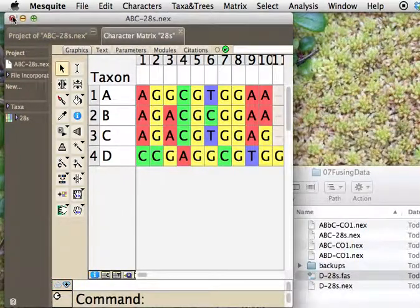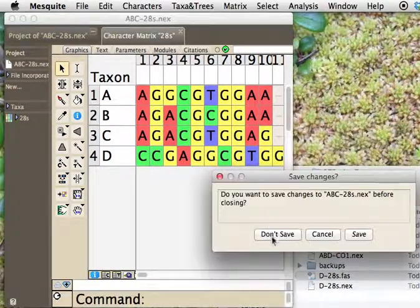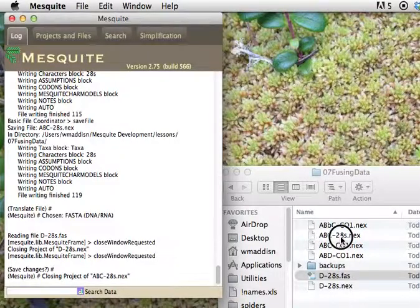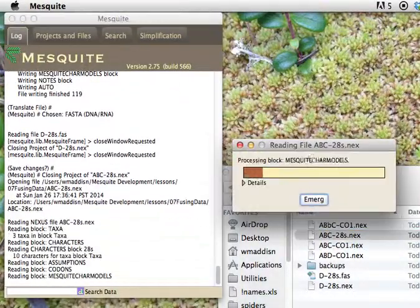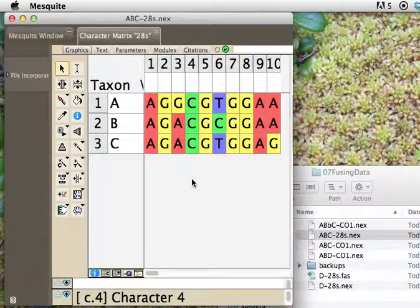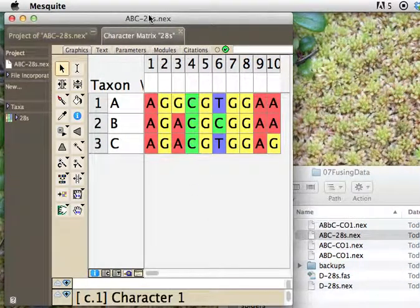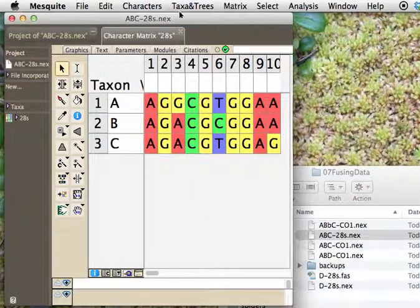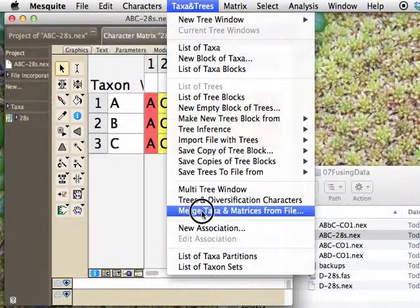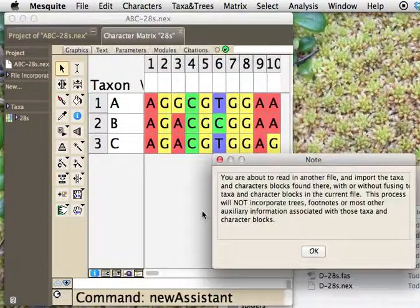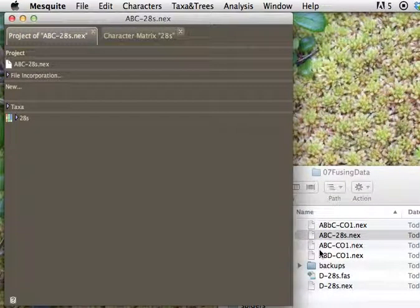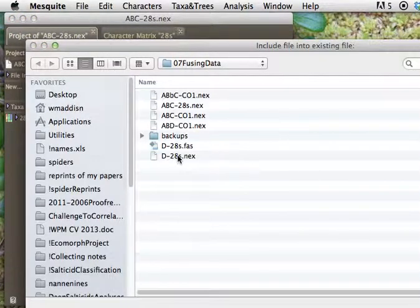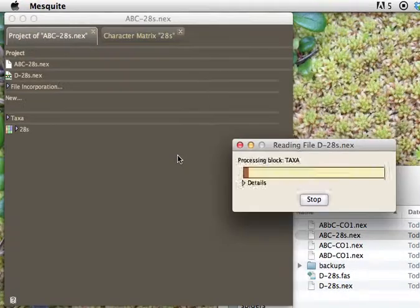There's another way to do it, though, and I'm just going to start again. I'm just going to say goodbye, and we're just going to start this up again, get back to this file. Another way to do it is with a special function called merge taxa and matrices from file, and it's right here under the taxa and trees menu, and it gives you a little bit of instructions. What it does is that it basically gives you the option to open up a file, so we're going to open this one.